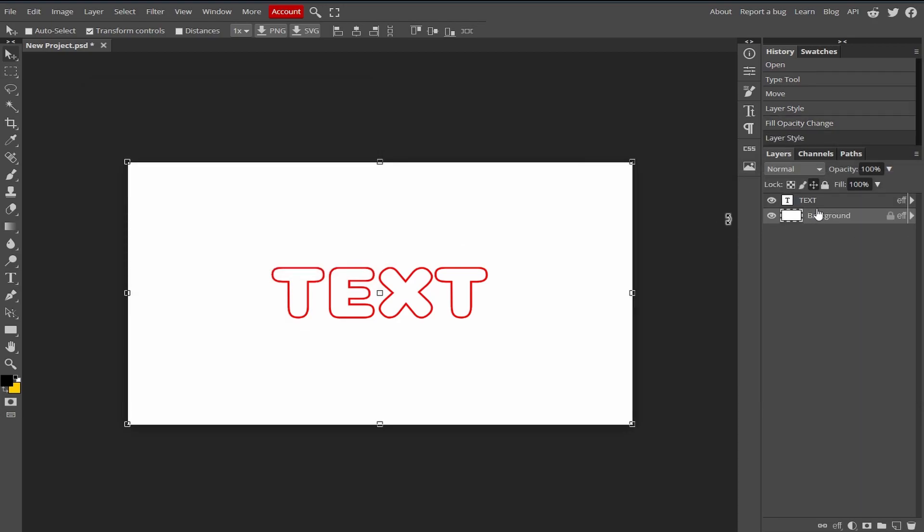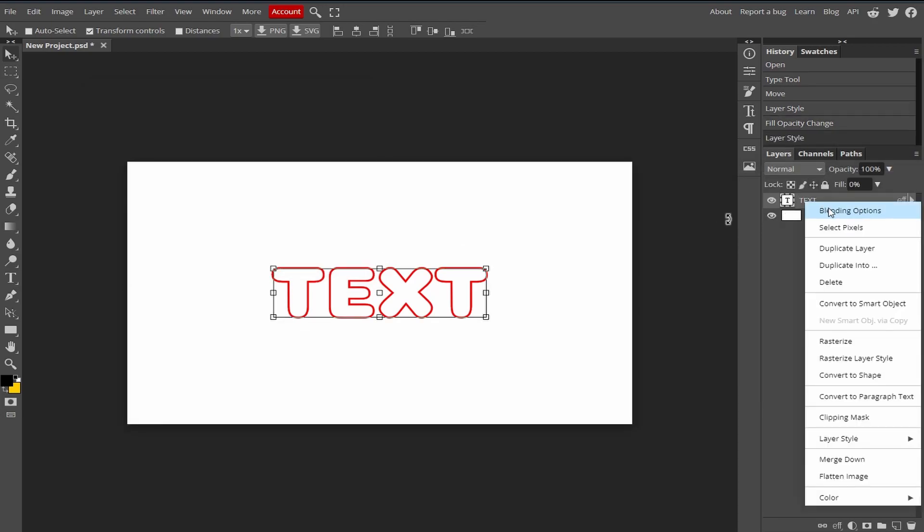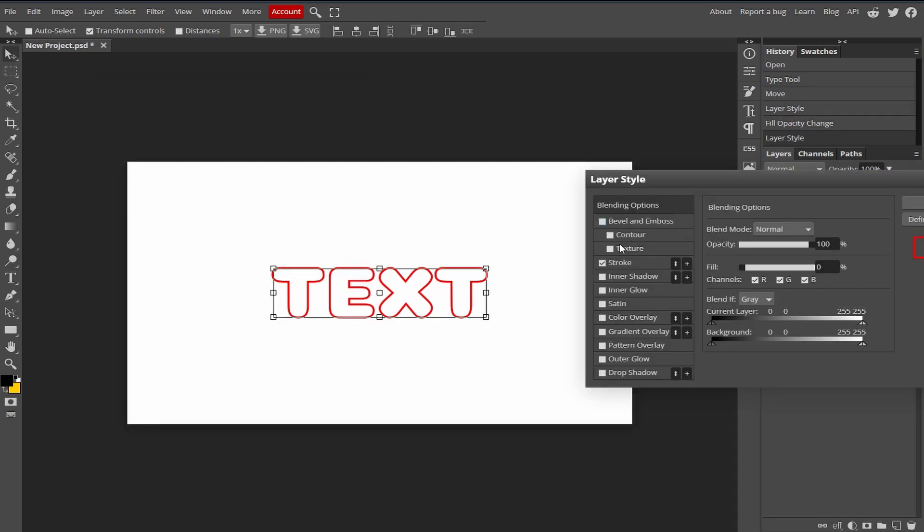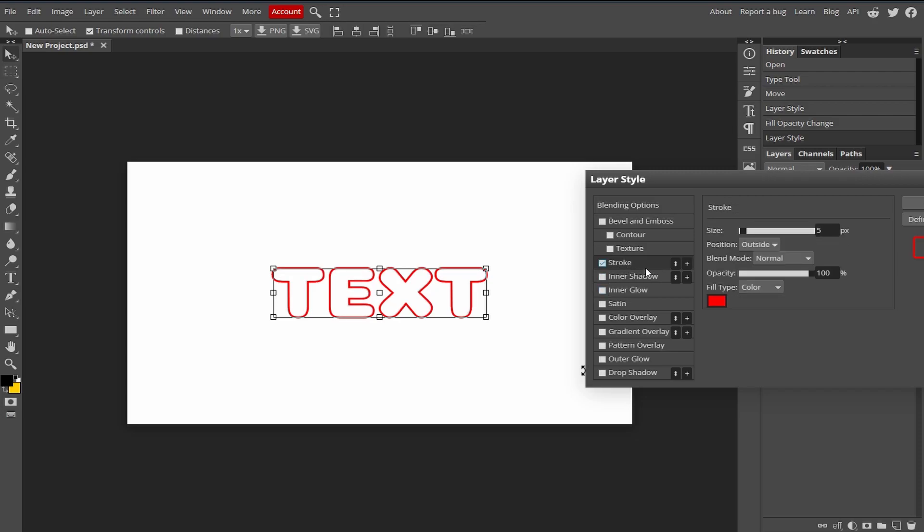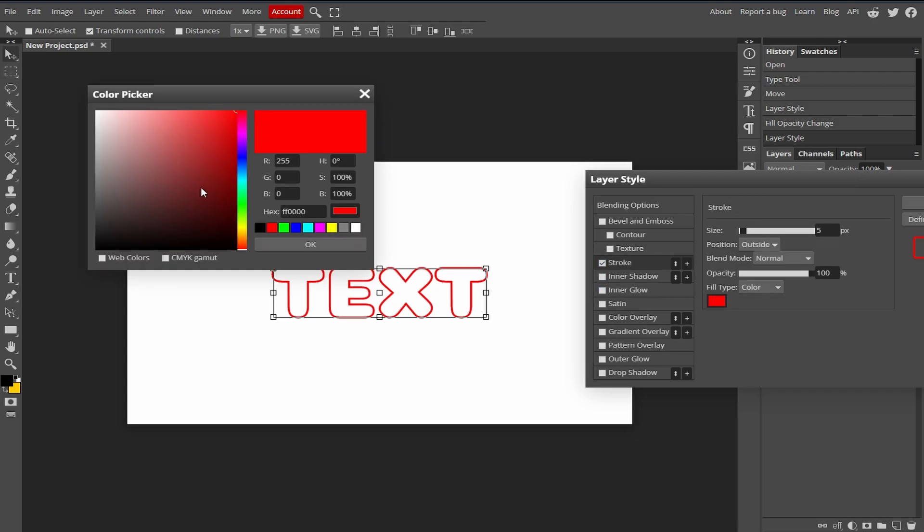Now you can go to the blending option of the text and you can make further changes like add a shadow or inner shadow, inner glow, or you can change the stroke color.